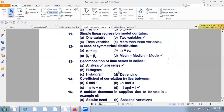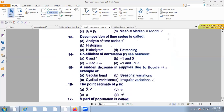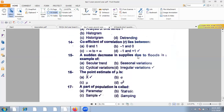The decomposition of time series is called analysis of time series. The coefficient of correlation lies between minus one and plus one. A decrease in supplies due to floods is an example of irregular variation.